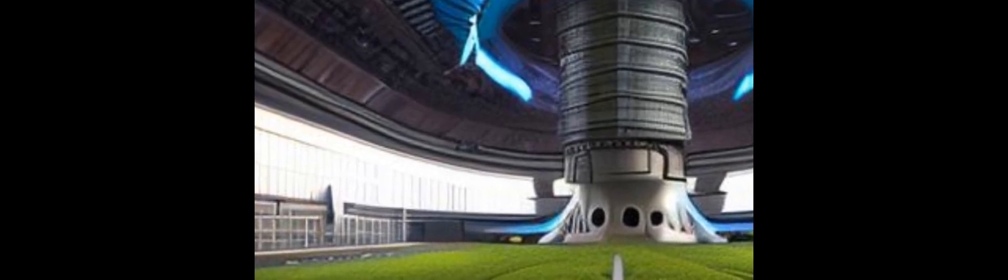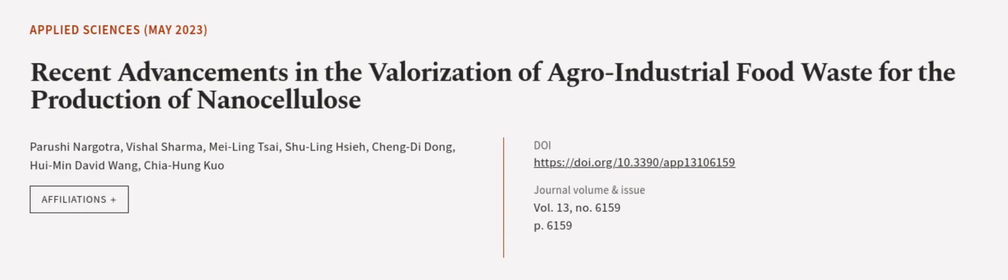This article was authored by Parishi Nargothra, Vishal Sharma, Mayling Tsai, and others.